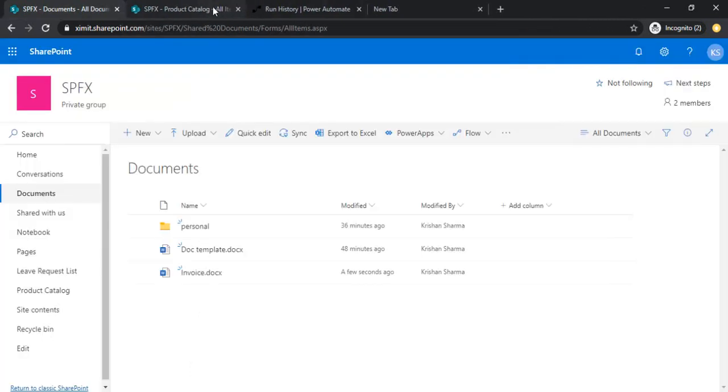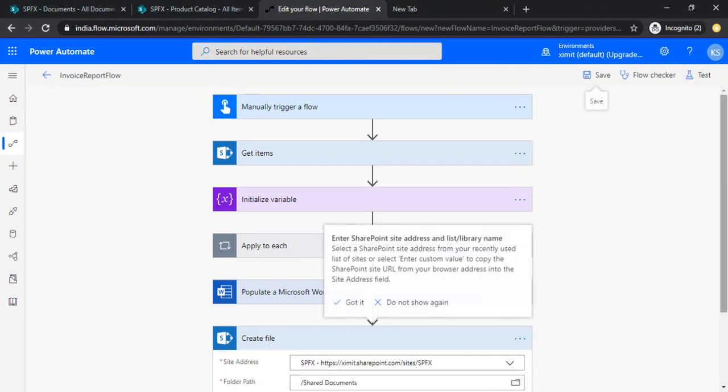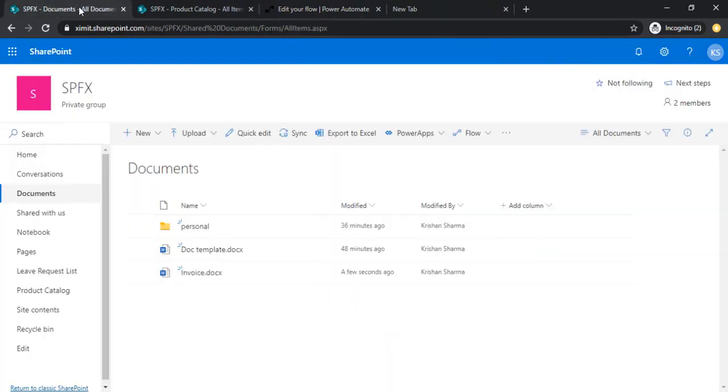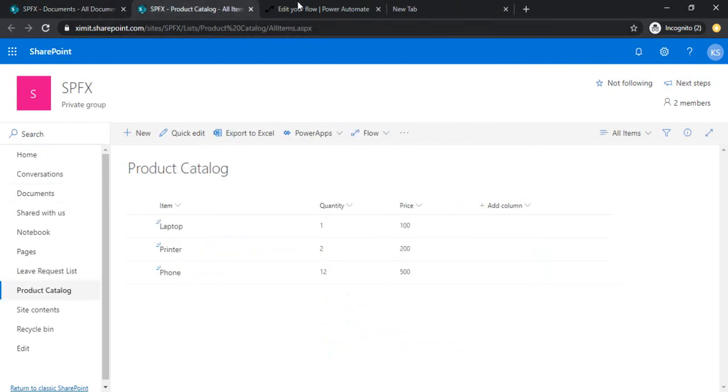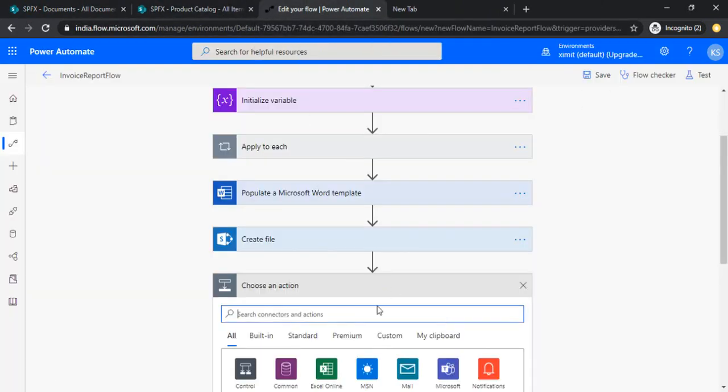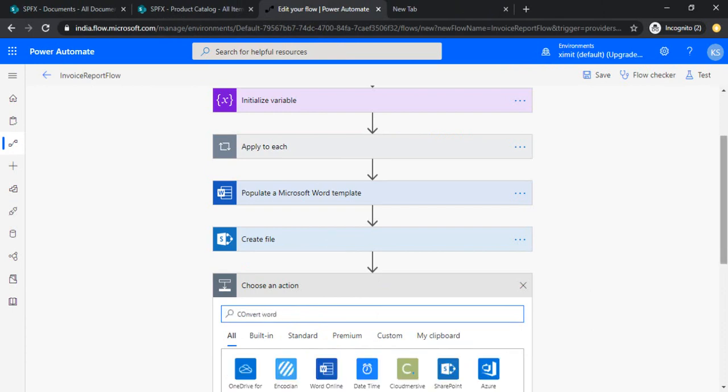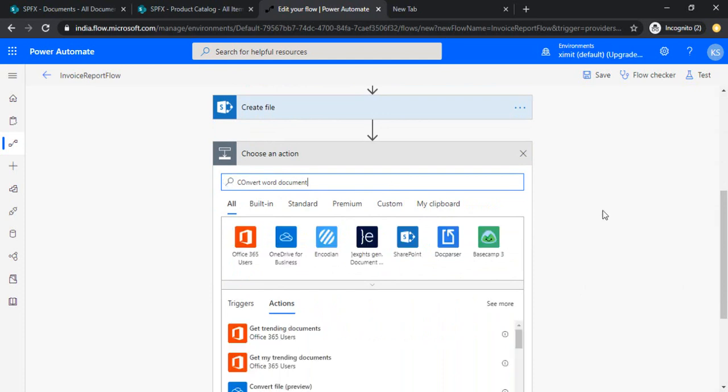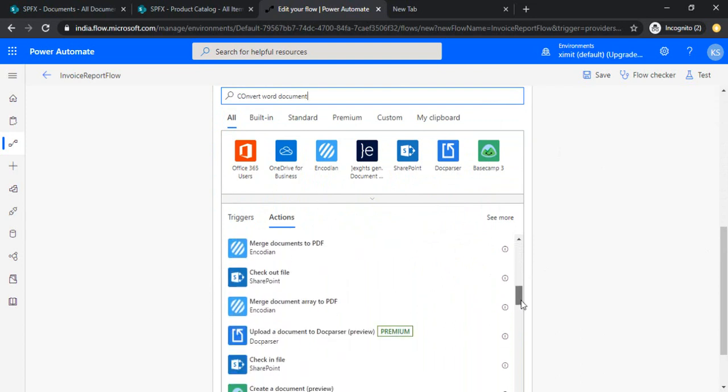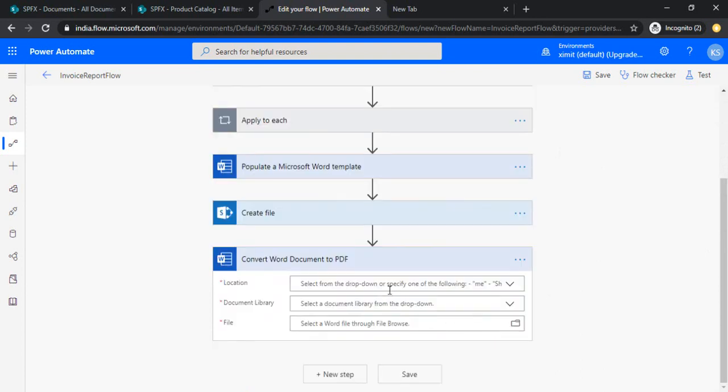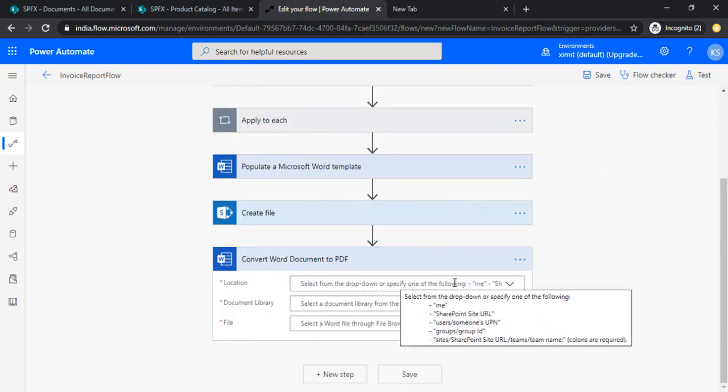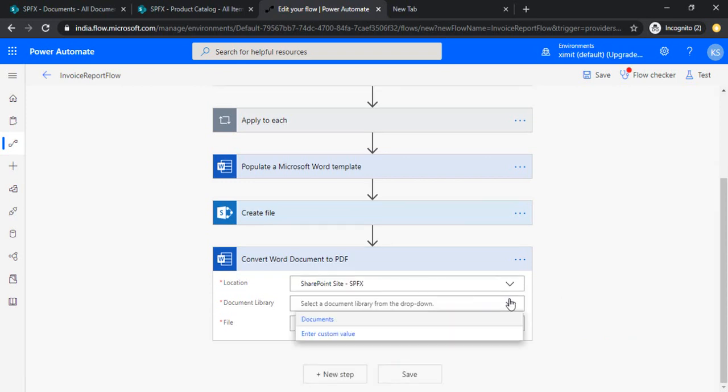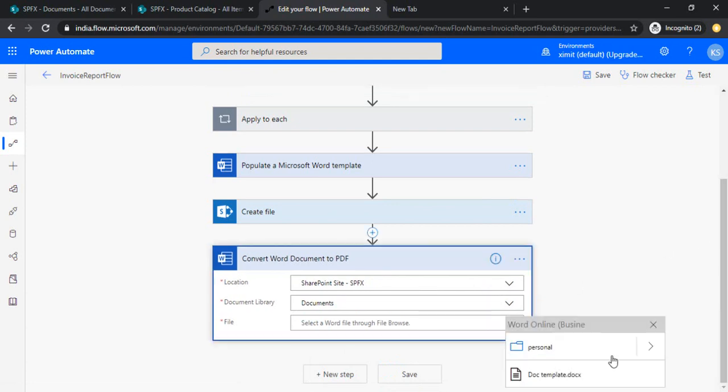So now the next step is creating this document in PDF. I'm now just keep building, keep writing to this same flow. I'll just use another action, convert Word to PDF. There's an action, convert document to PDF. This is again a premium connector.